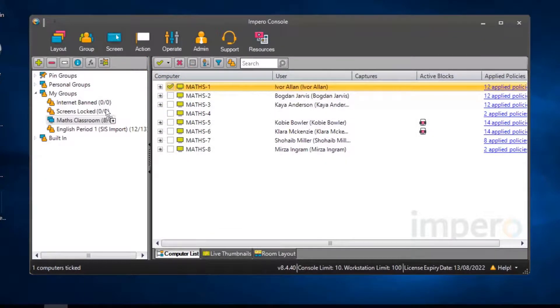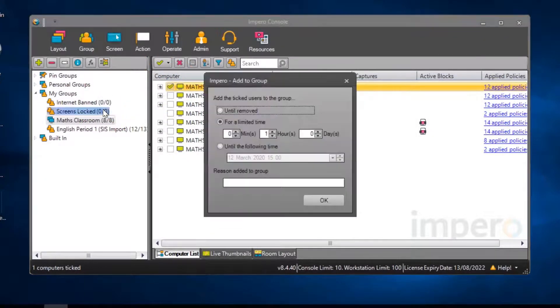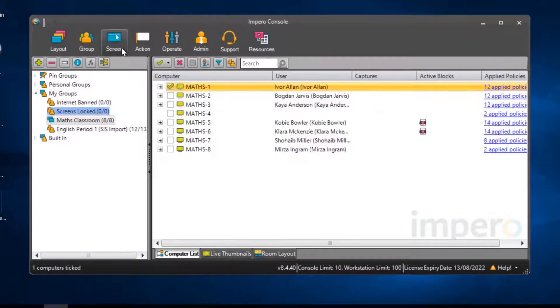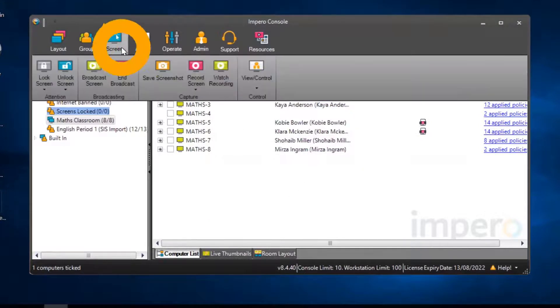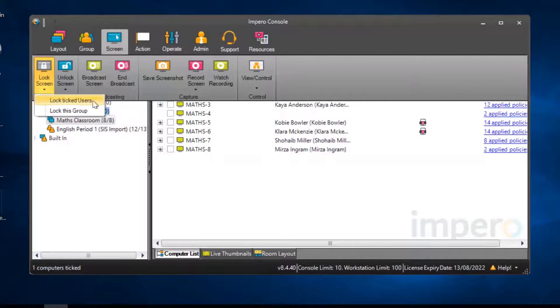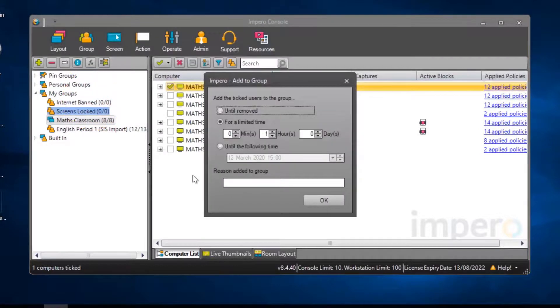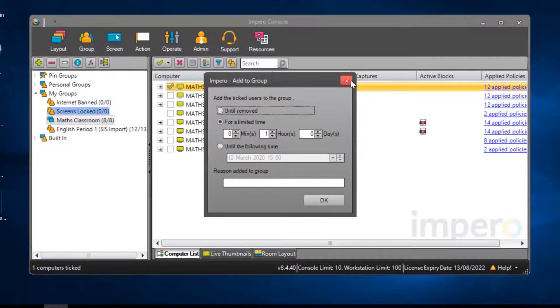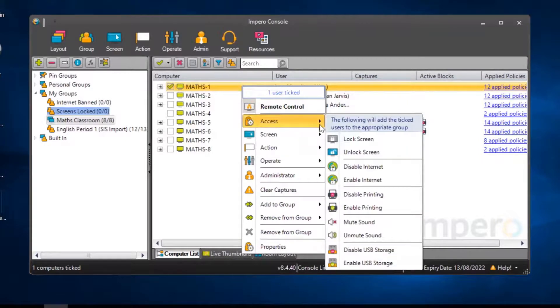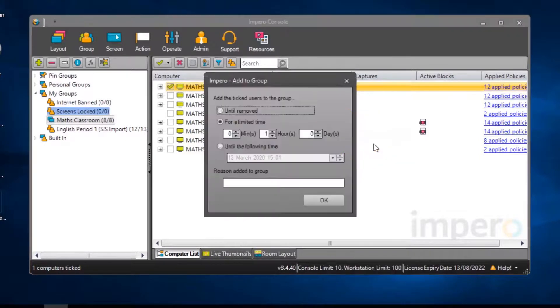you can either drag and drop the user into the Screens Locked group, or you can go to the Screen tab and select Lock Screen. Or alternatively, you can right-click on the user, go to Access and select Lock Screen.